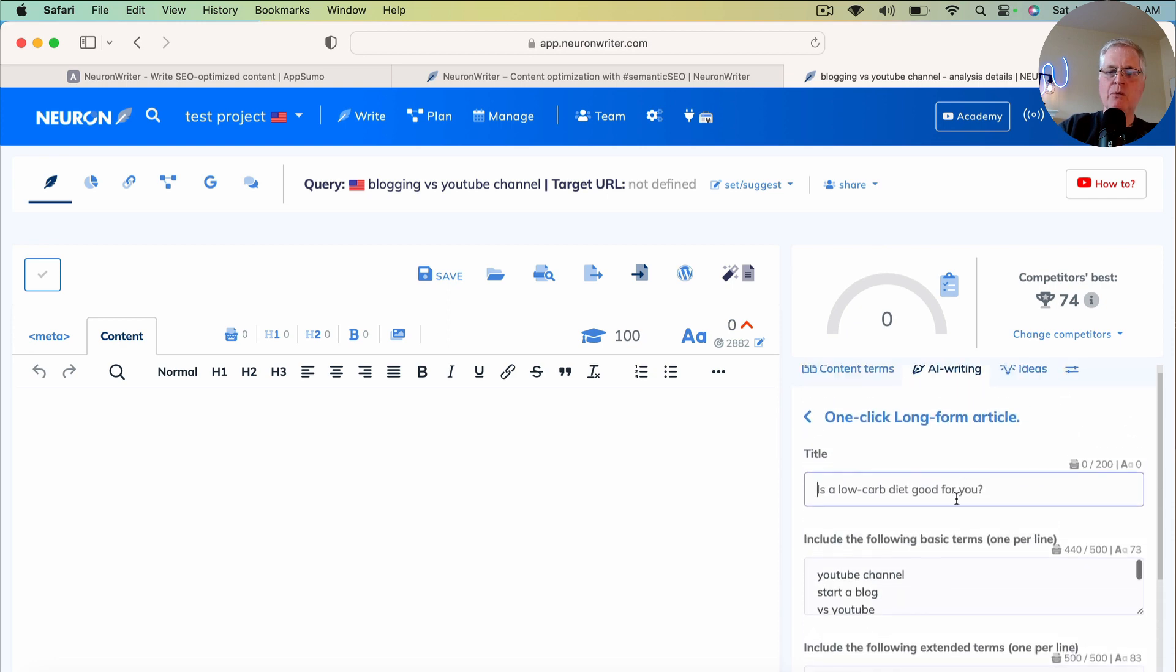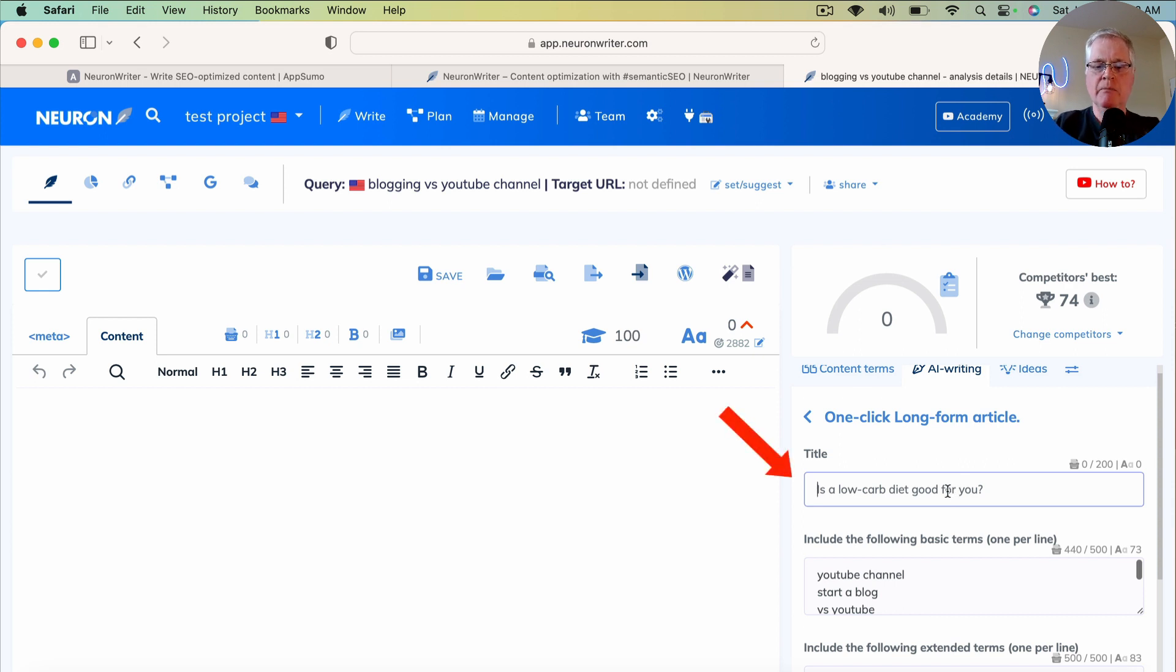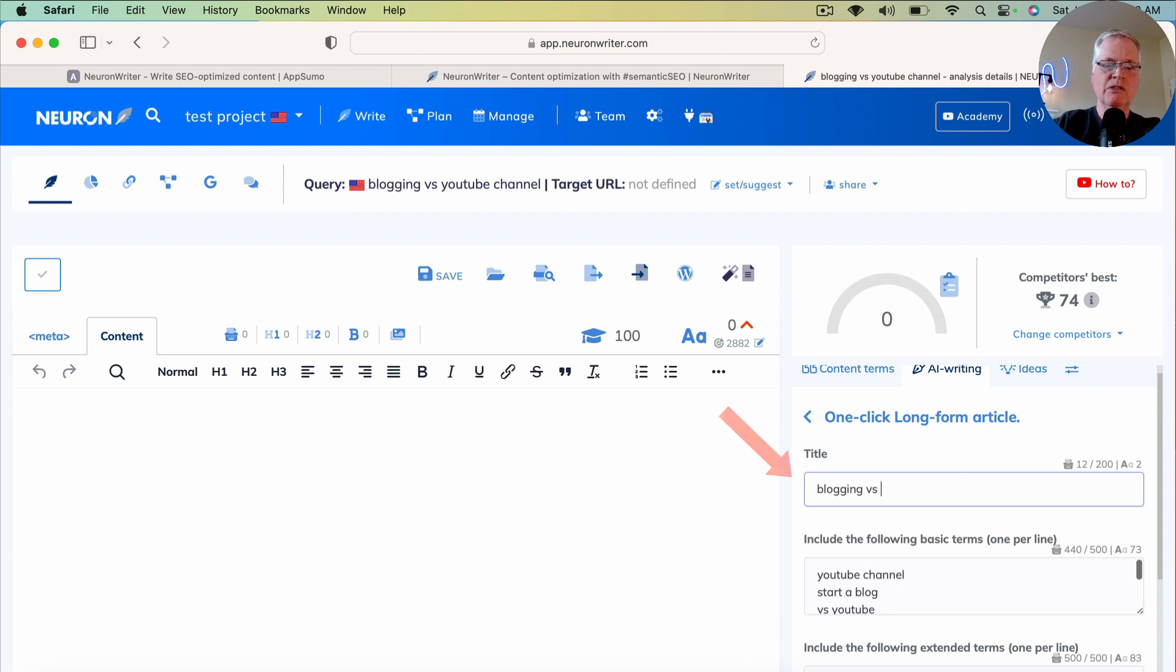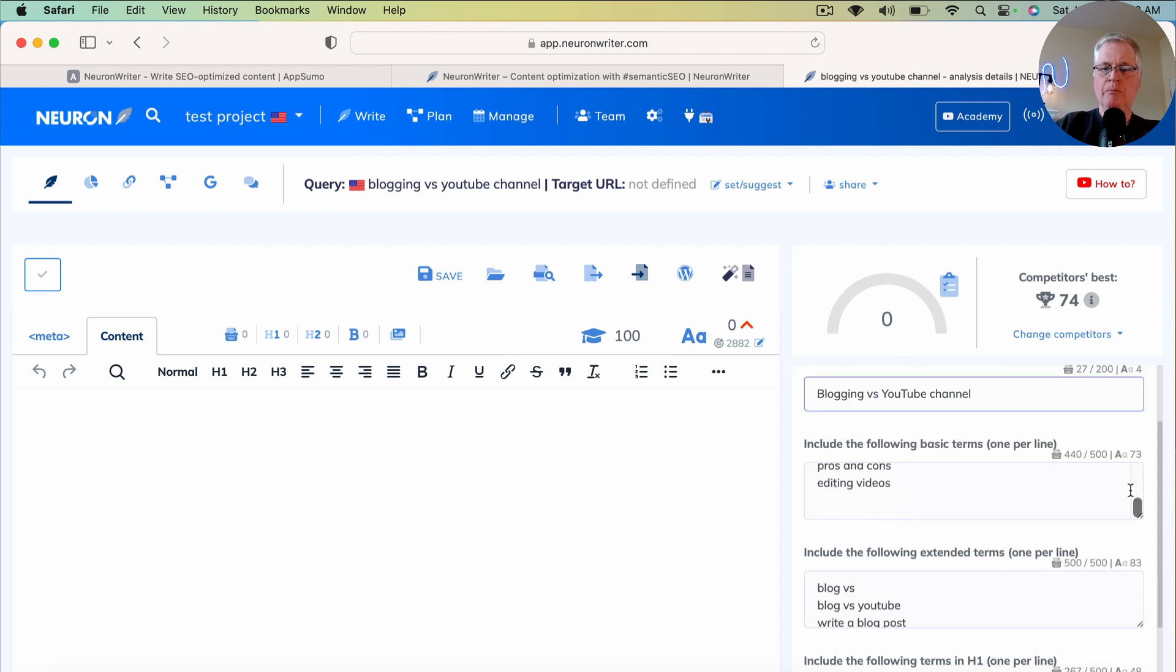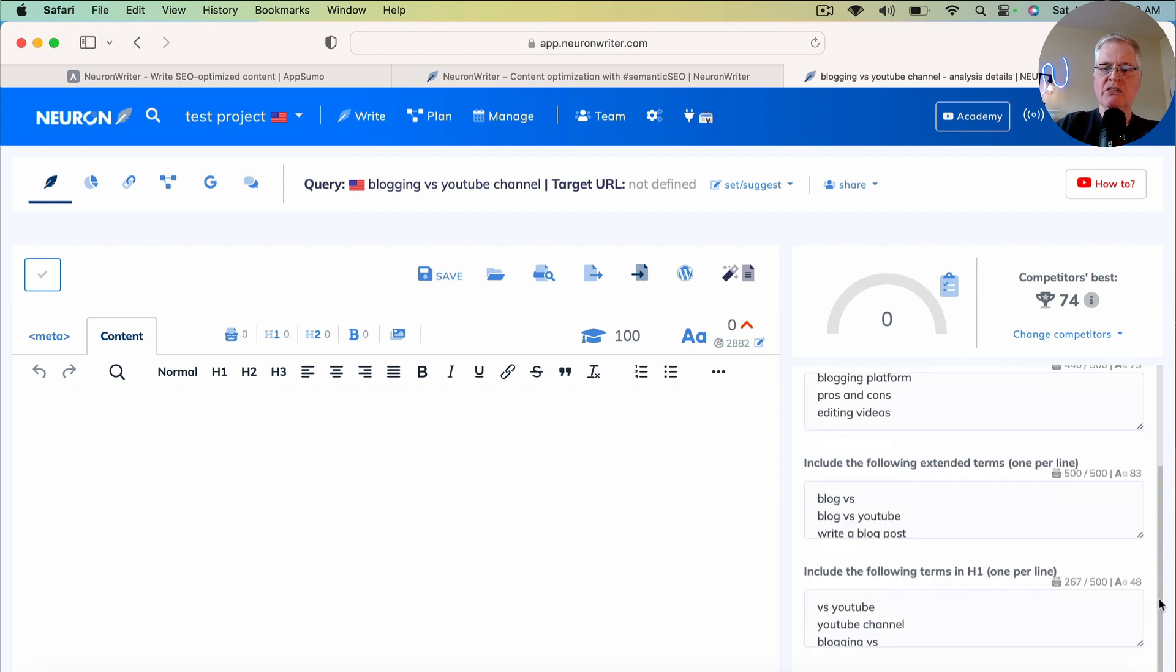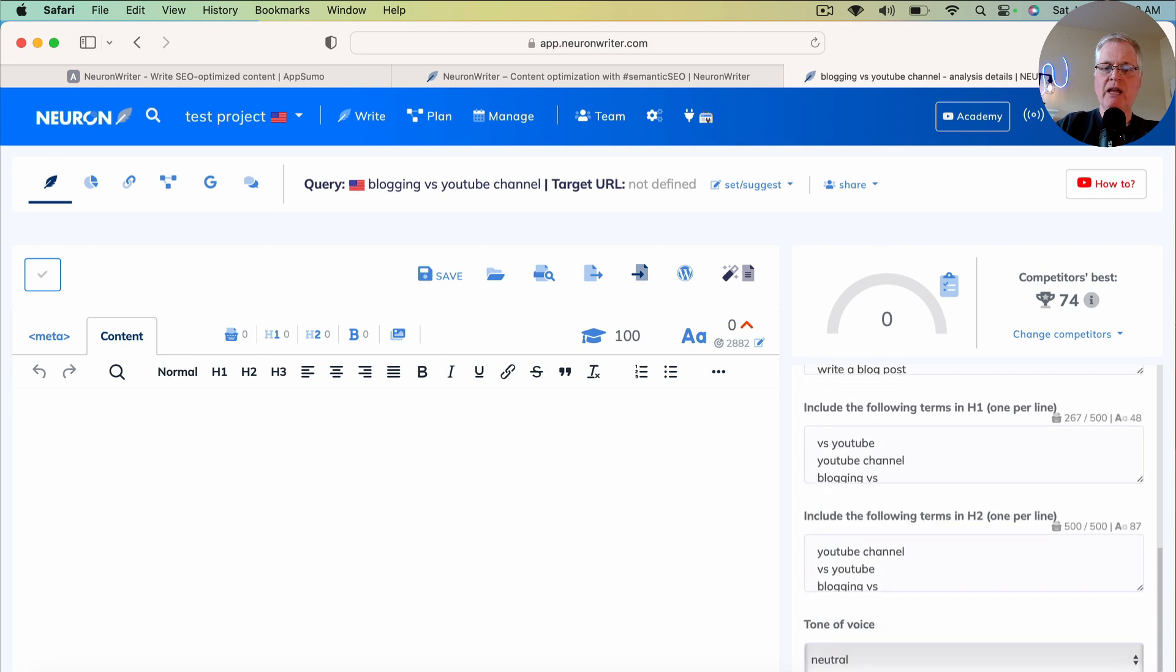The only thing that we need to do is add our title. So we're going to go ahead and put in blogging versus YouTube channel.